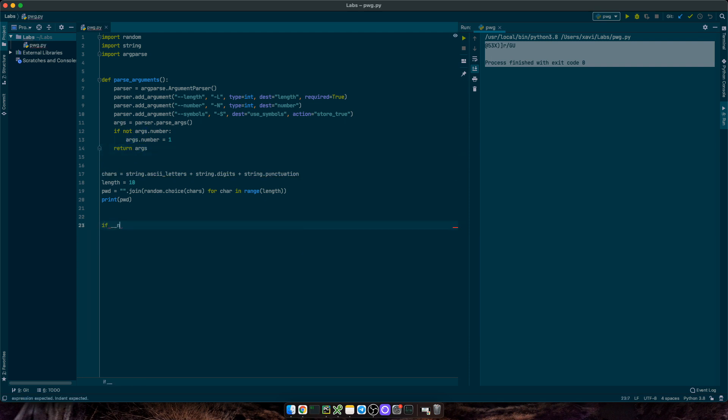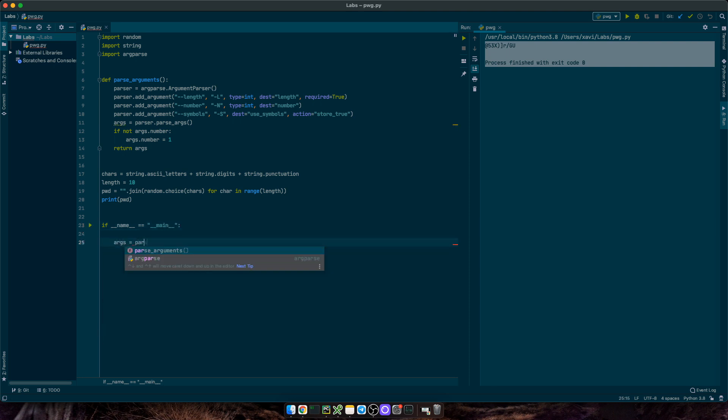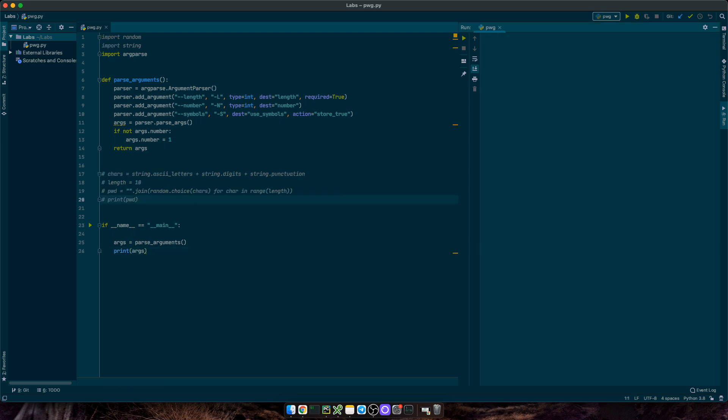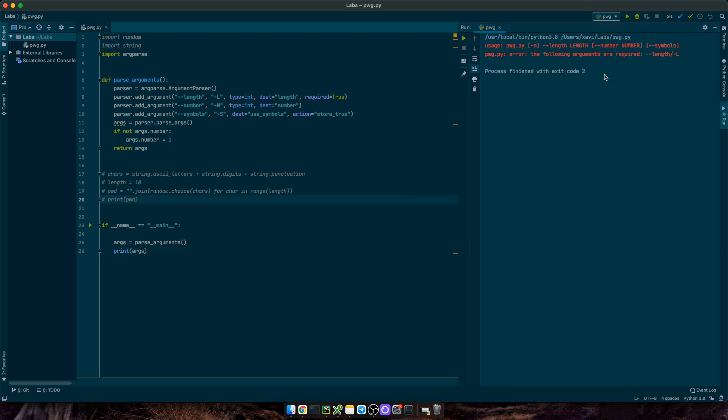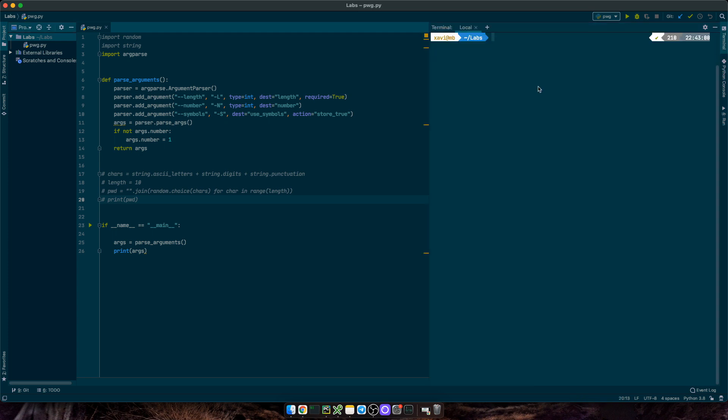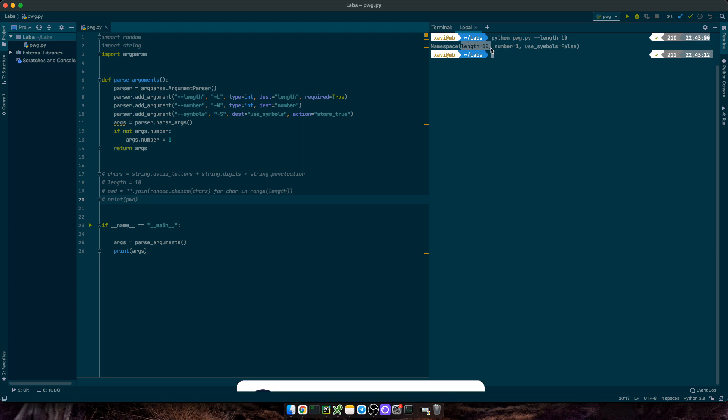Let me also add the main block. So, if __name__ equals main, args equals parse_arguments, and then we'll print out args. Let's test it out. Okay, it broke. That was expected. It says argument length is not required. So, let me open up the terminal instead, and type in python password_generator.py length 10. So, here's the input values. Length equals 10.